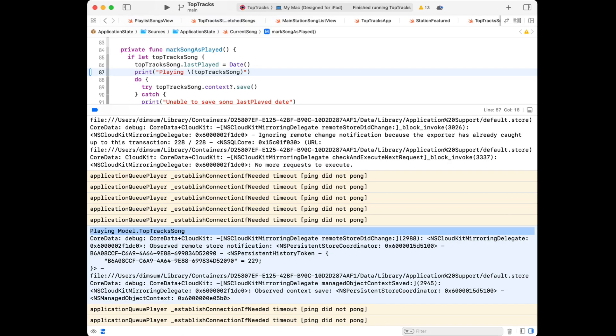If I scroll up through all the output, there it is — hidden inside all of this other extraneous information that I don't really care about. It would be nice to just see the stuff I care about.